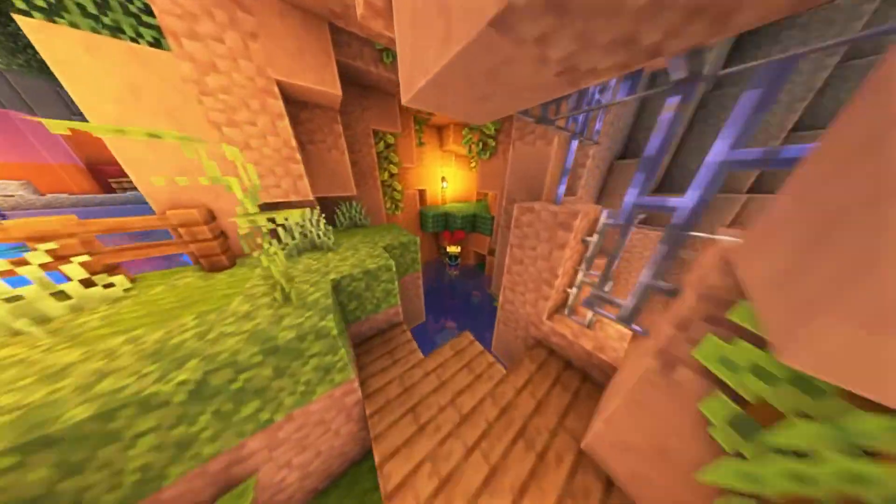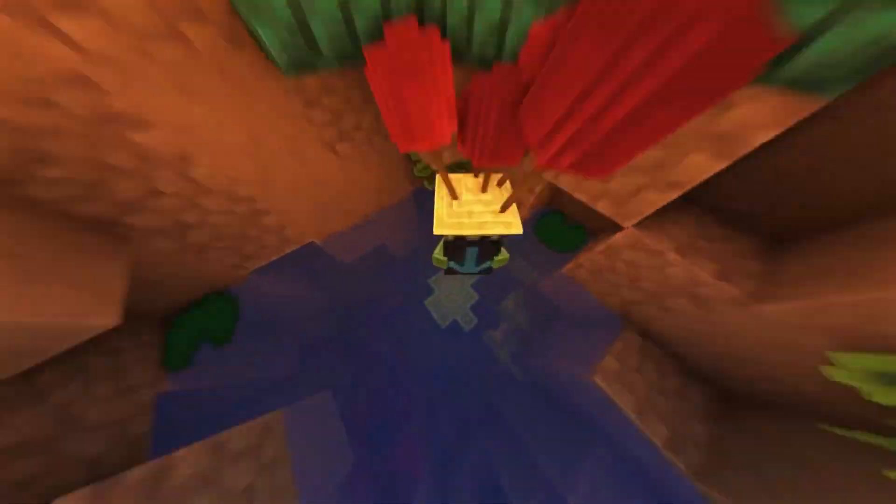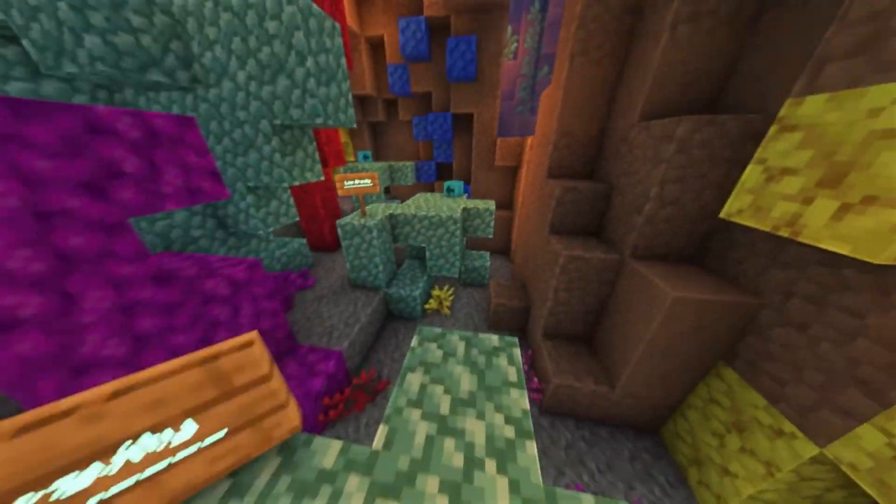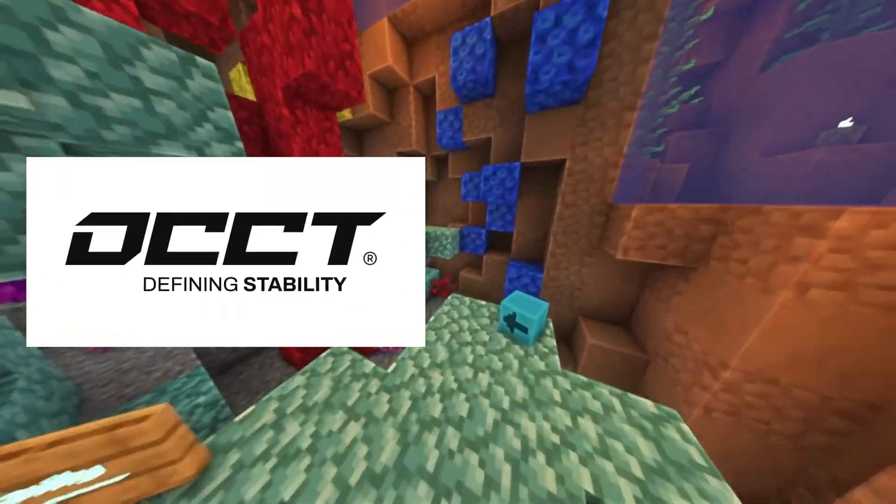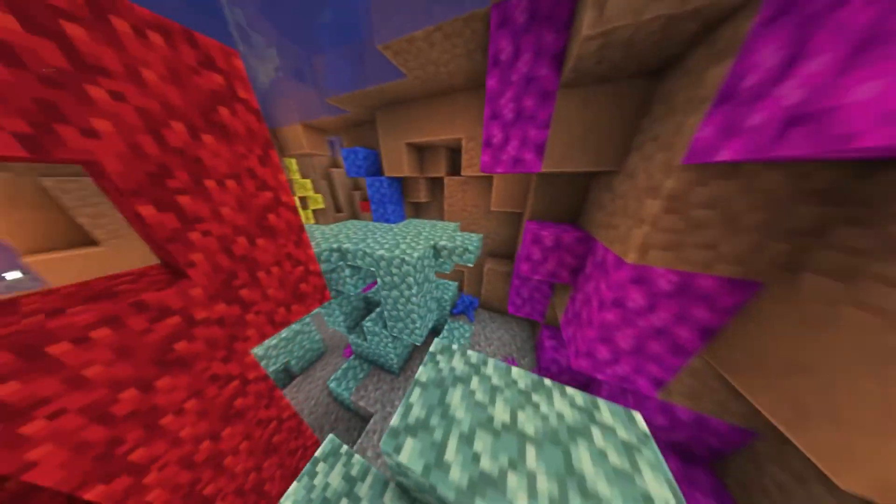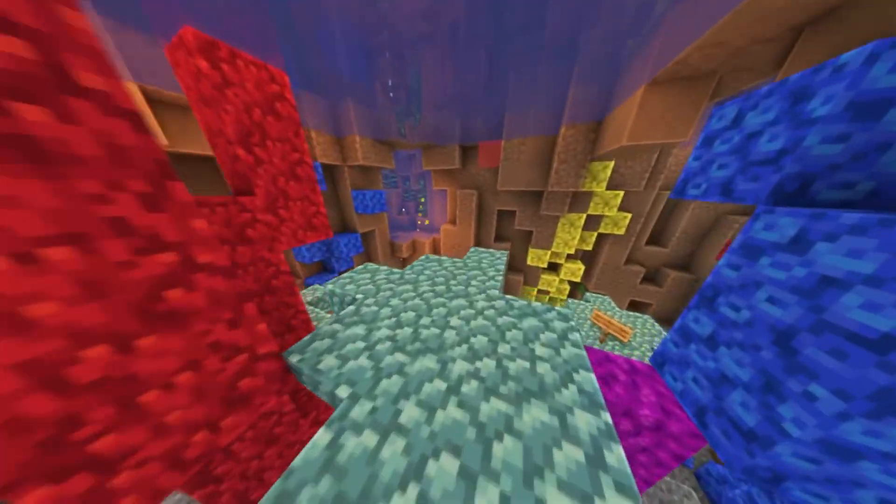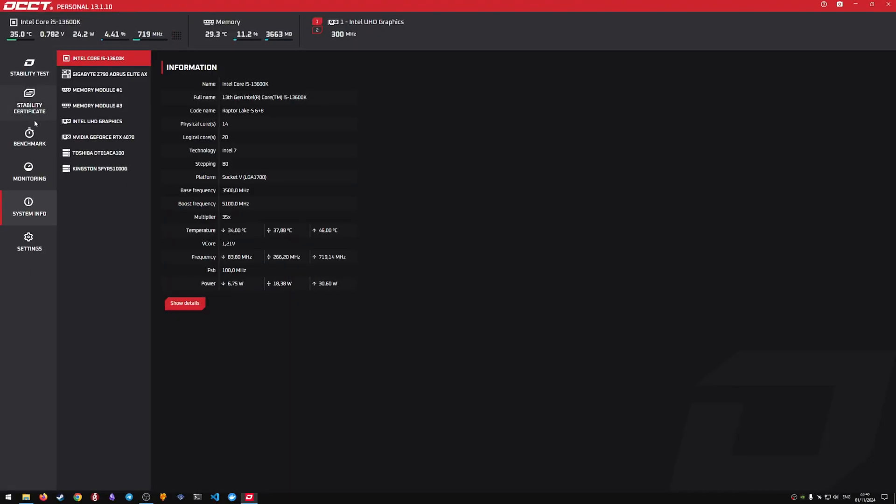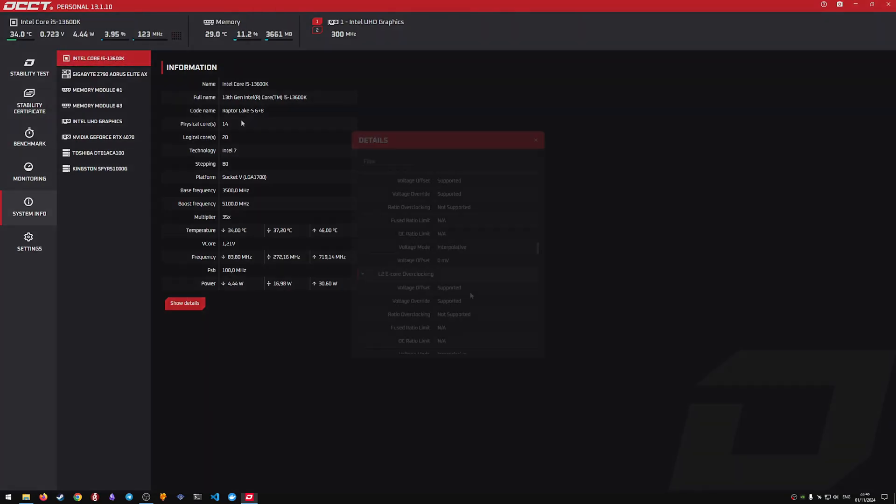For testing and monitoring, we will need two free programs: OCCT and hardware info. At the moment, for demonstration purposes, I have Intel default settings on my computer.